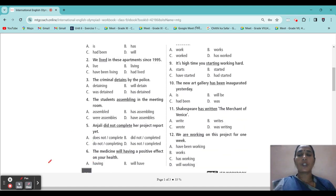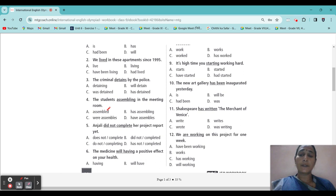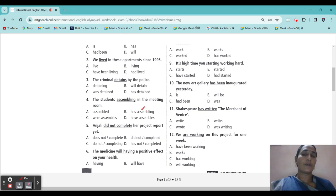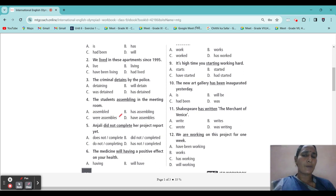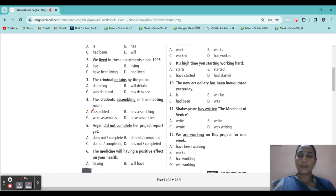Question number four: 'The students assembling in the meeting room.' So should it be 'assembled,' 'assembles,' or 'has assembling'? Note that with 'has/have' in continuous tense, 'been' will come. 'Have assembled' — have/has means it should come in a particular form; continuous means 'been.' Otherwise have plus verb third form. The correct answer is option A: assembled.